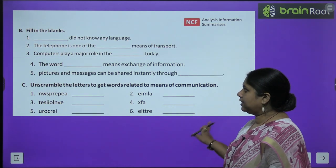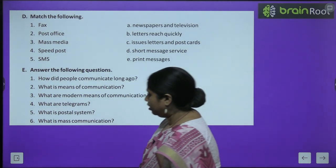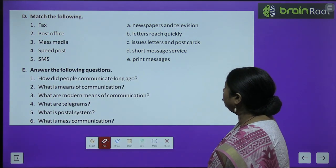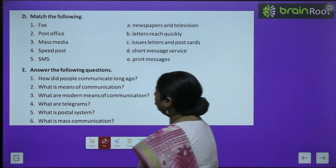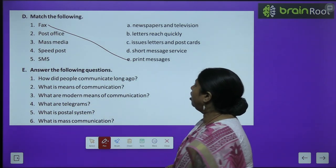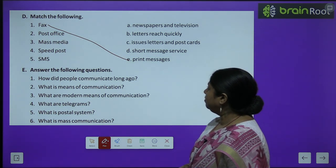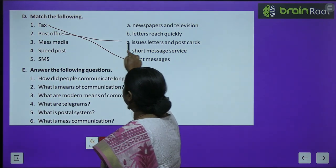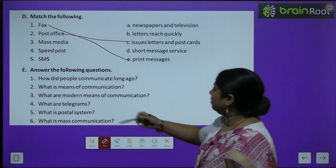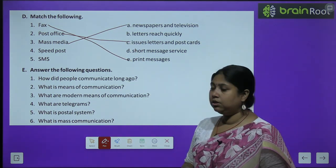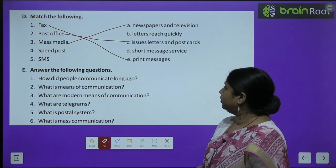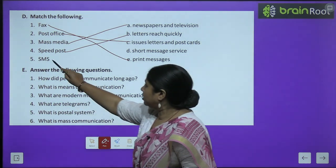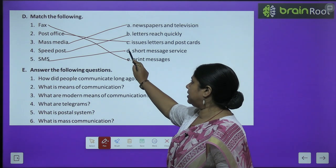Now we have match the following. Fax — fax is used to print messages. Post office — post office basically helps to issue letters and postcards. Mass media — jab humein bahut se logon ko karna padta hai toh mass media mein newspaper and television is the right option. Speed post — speed post ke through hum letters ko jaldi pahuncha sakte hain. SMS ka full form hai short message service.